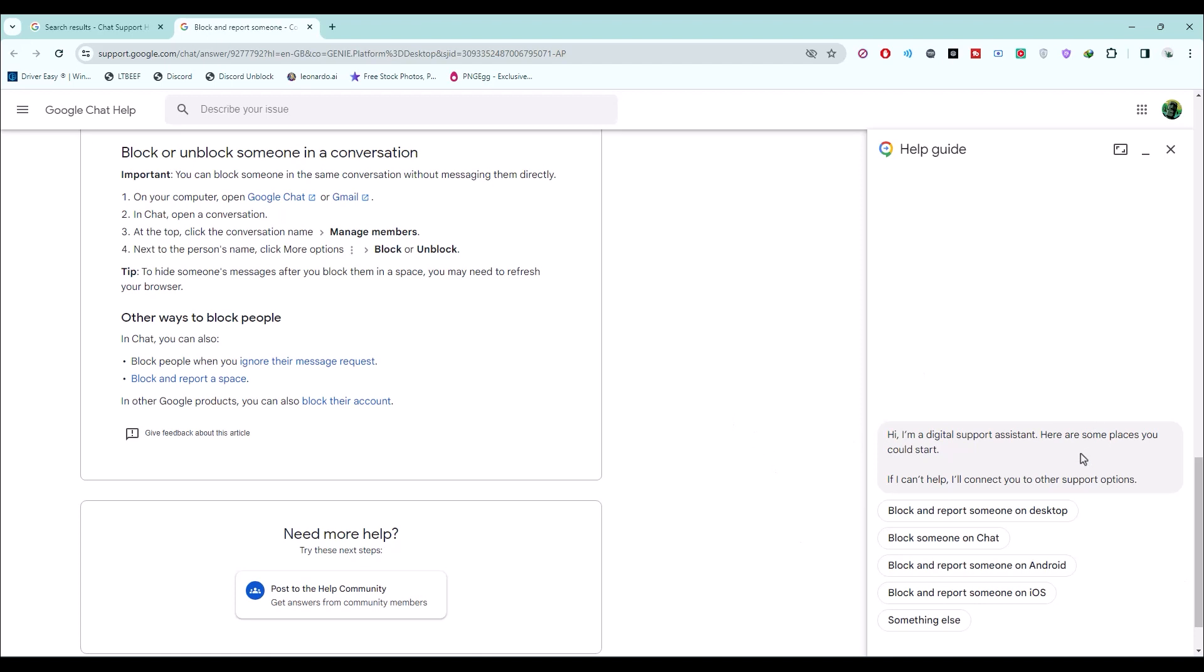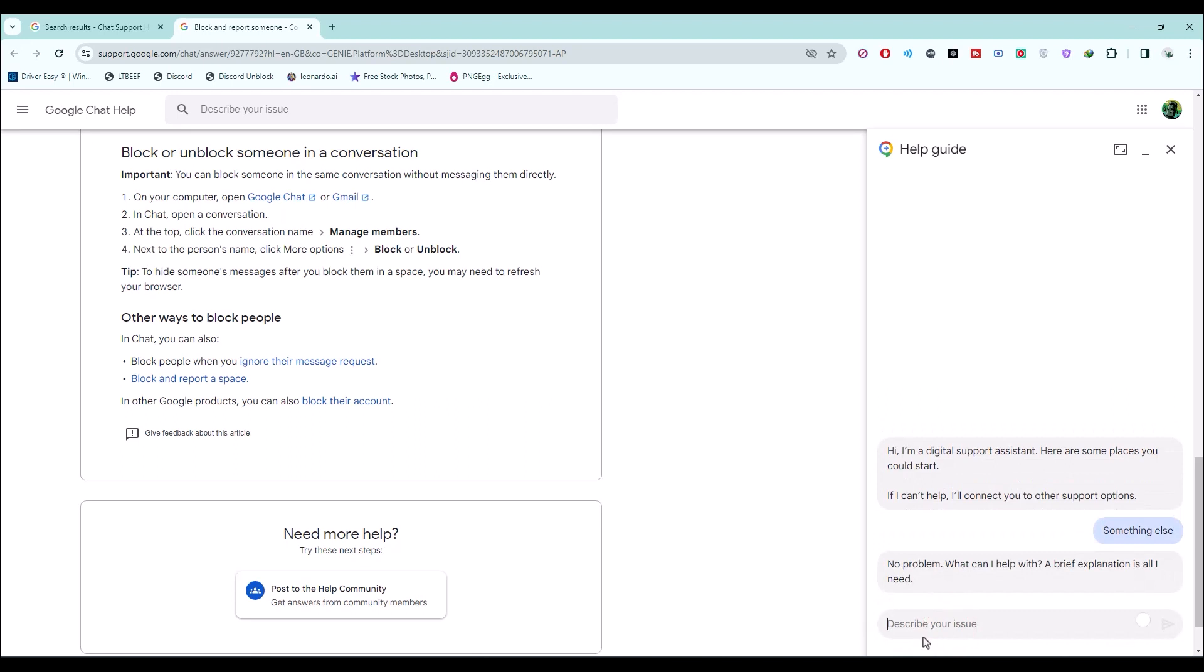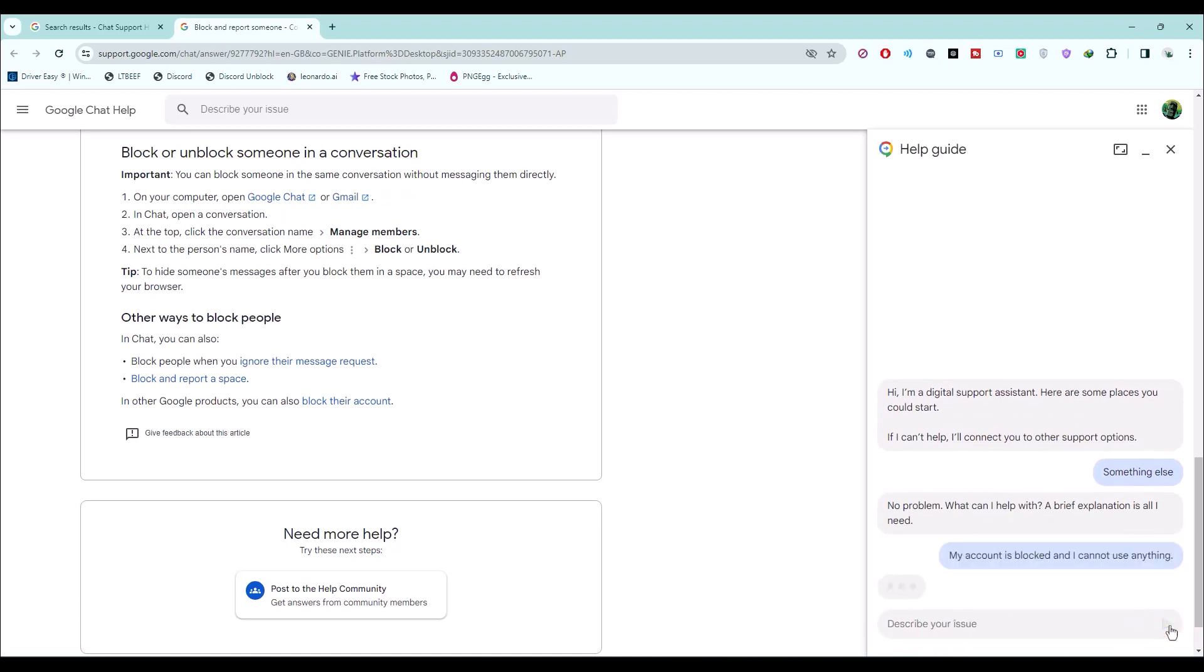An AI-powered chatbot will open. You can choose your reasons, or if you want to add something else, choose 'something else' and type your issue. After that, click on send message.